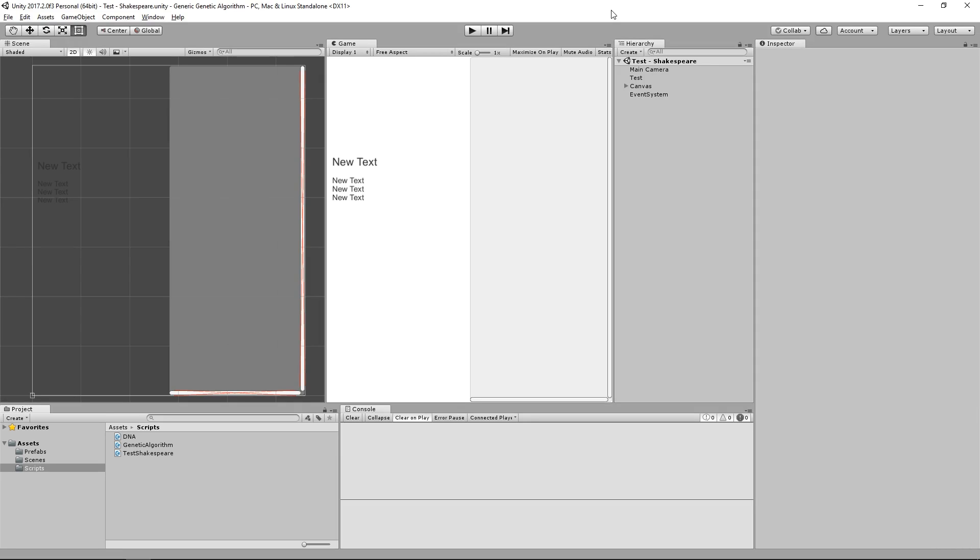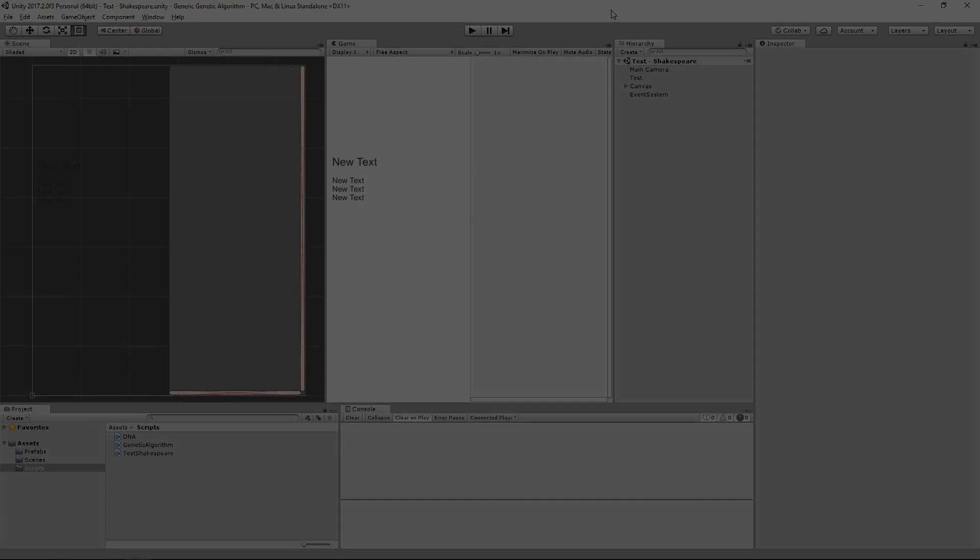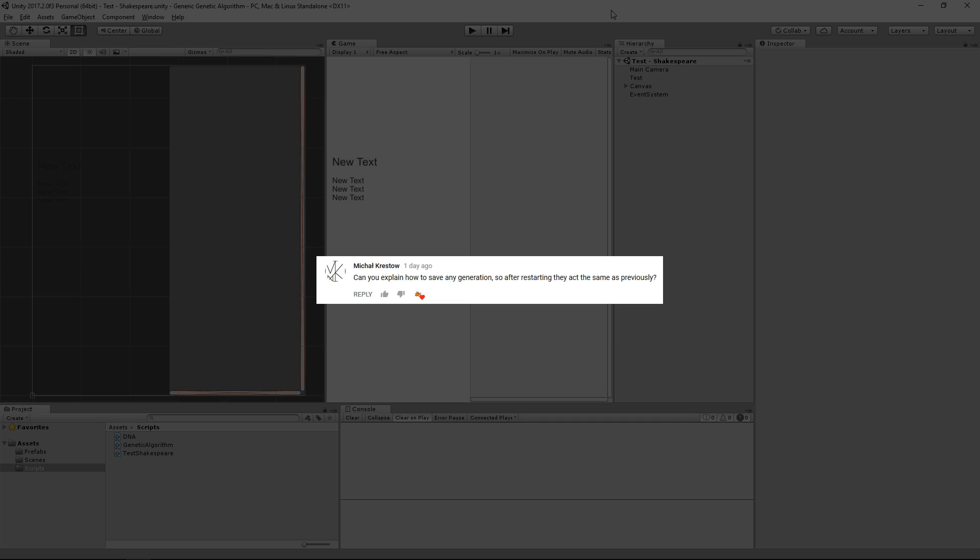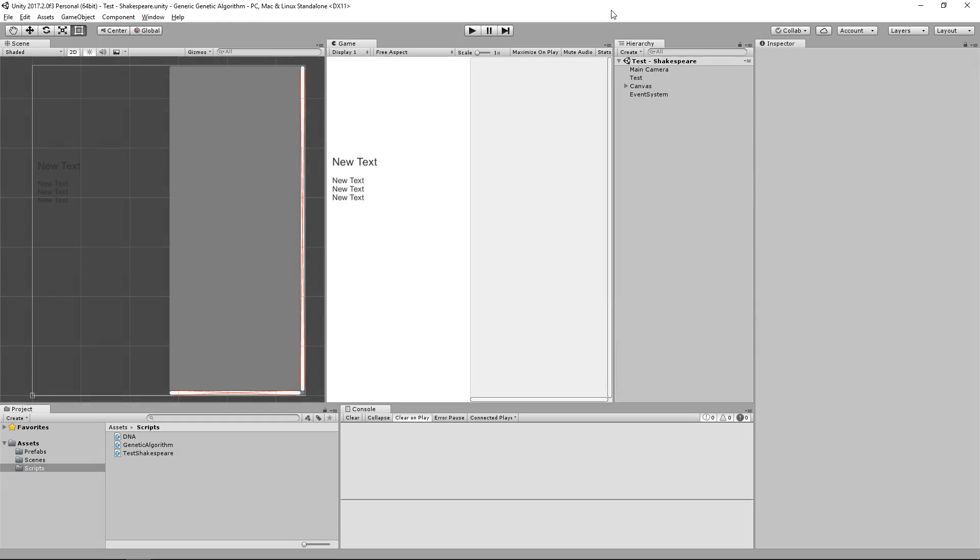Hi guys, this is Cris. In the last video Michael Cresto asked how he could save the current generation to file so that we can restart the algorithm again later from the same point. Thanks a lot for your comment, that's actually a great question, and because it might be useful for other people too, I decided to make this video to cover exactly that.